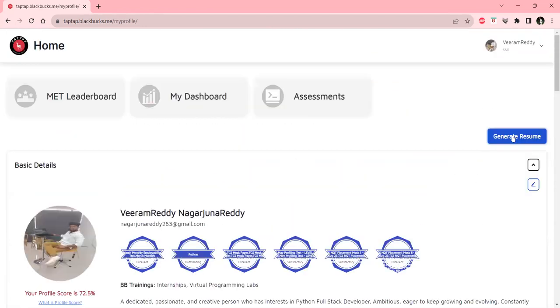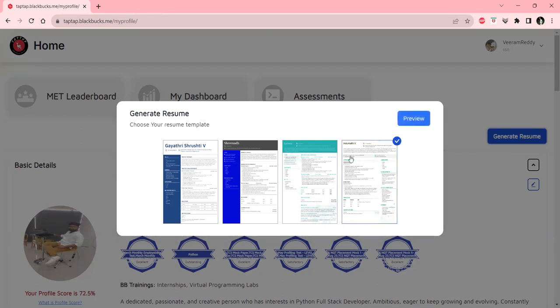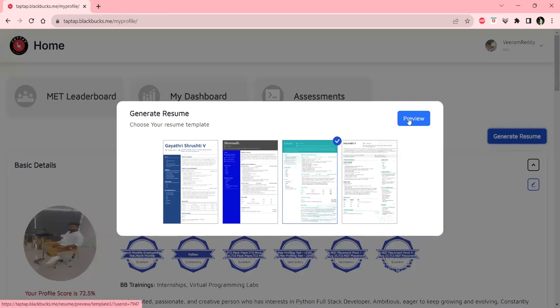When you click on it, you'll have four different templates. You can select any of them and download it. Click on any desired template and click on preview.